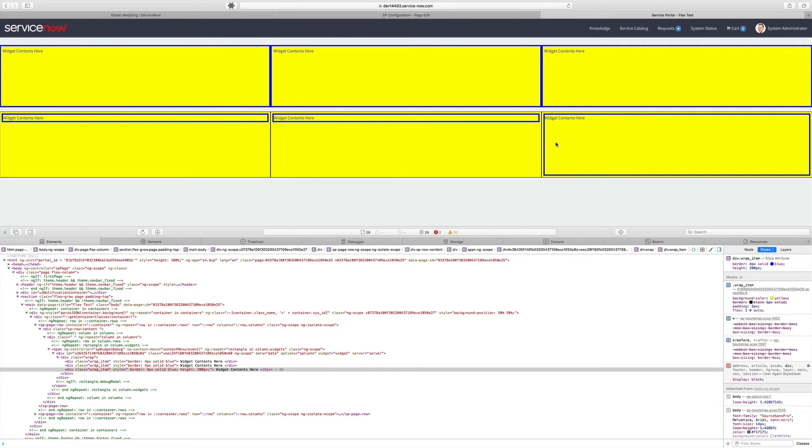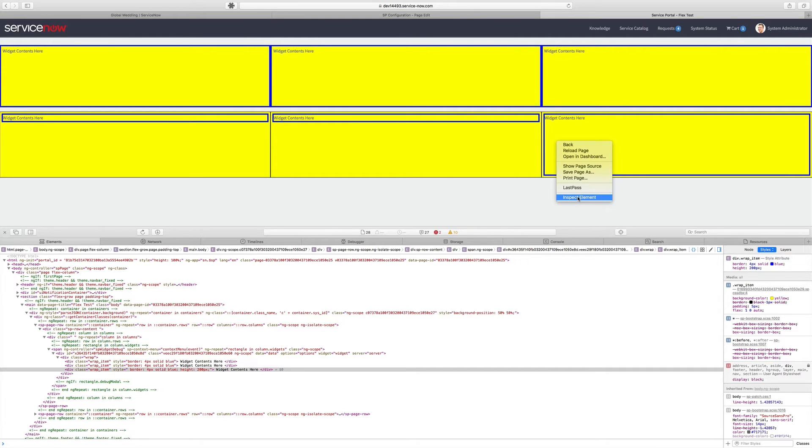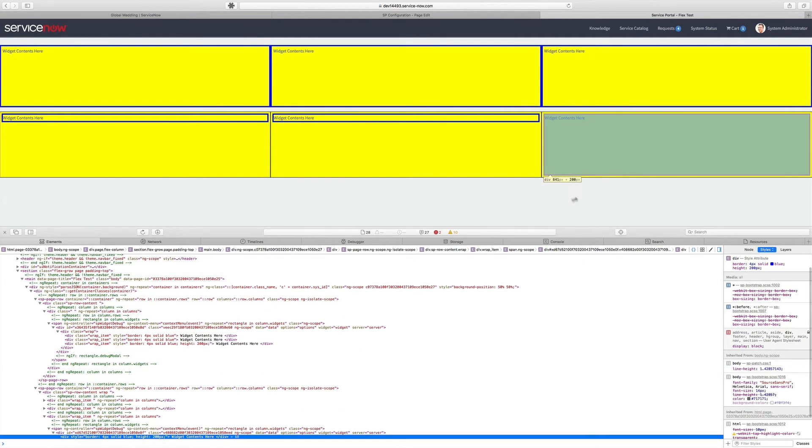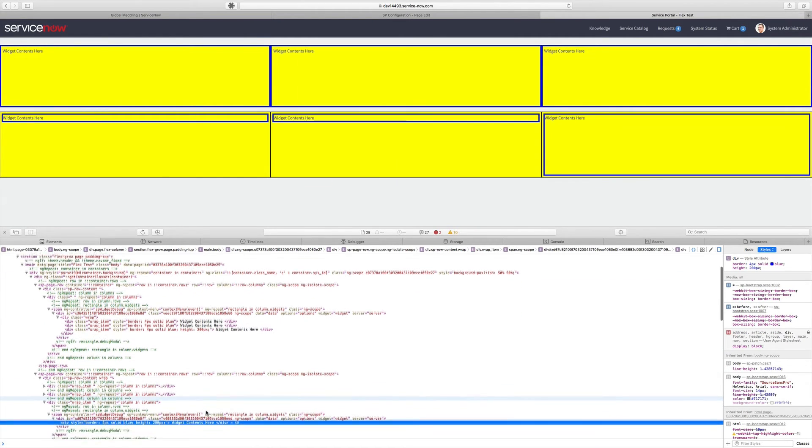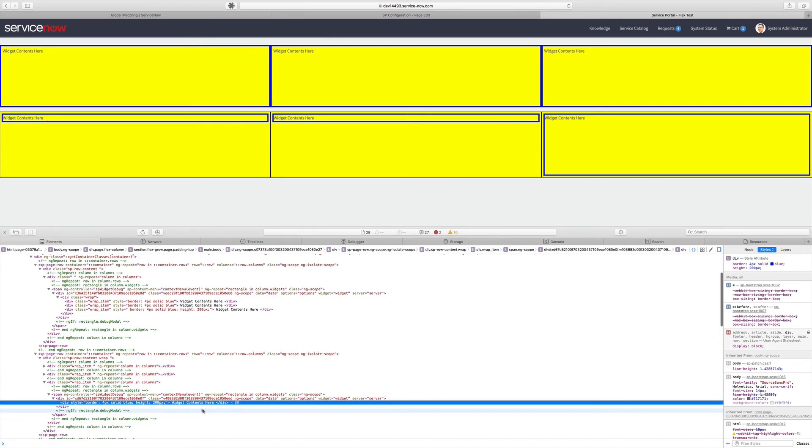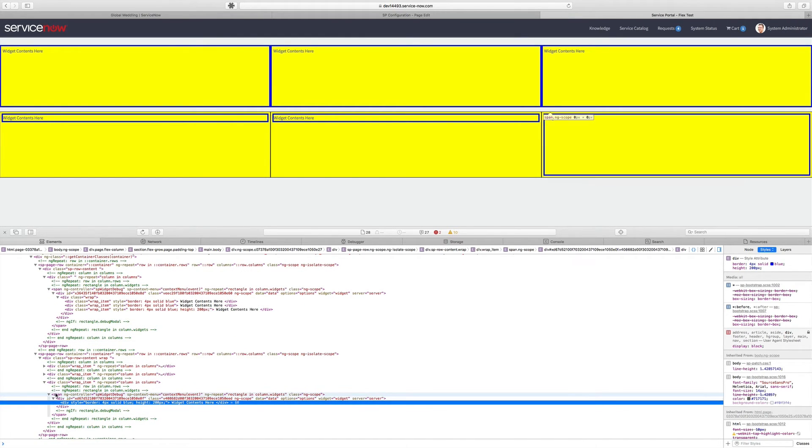In the second example, though, that's not happening. And if we do an inspect element on this one, we can quickly see that there's a very significant difference between the two.